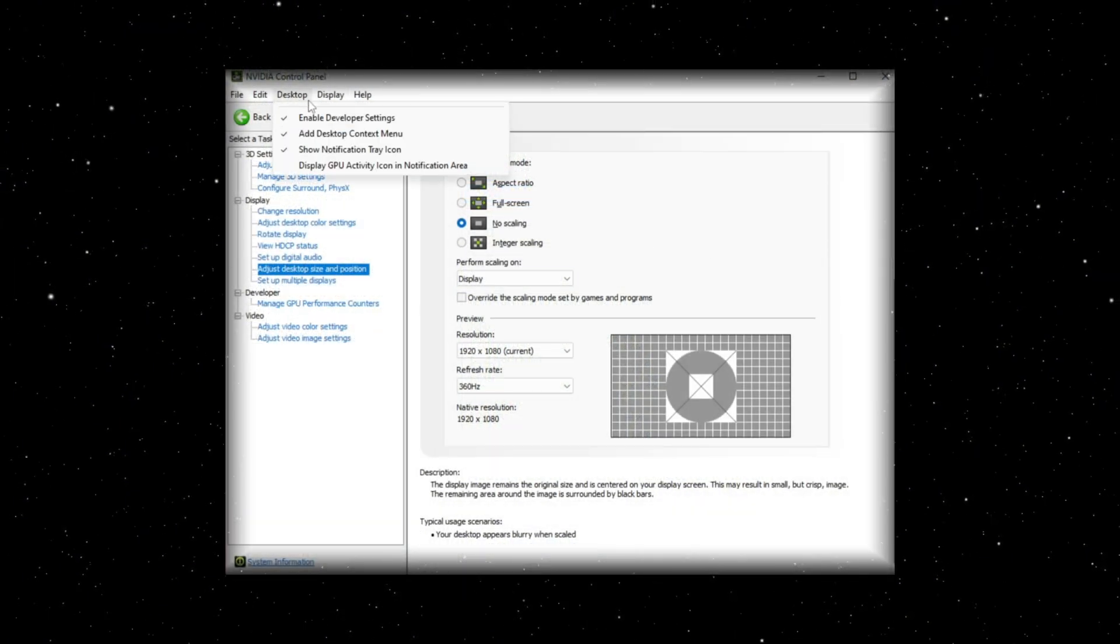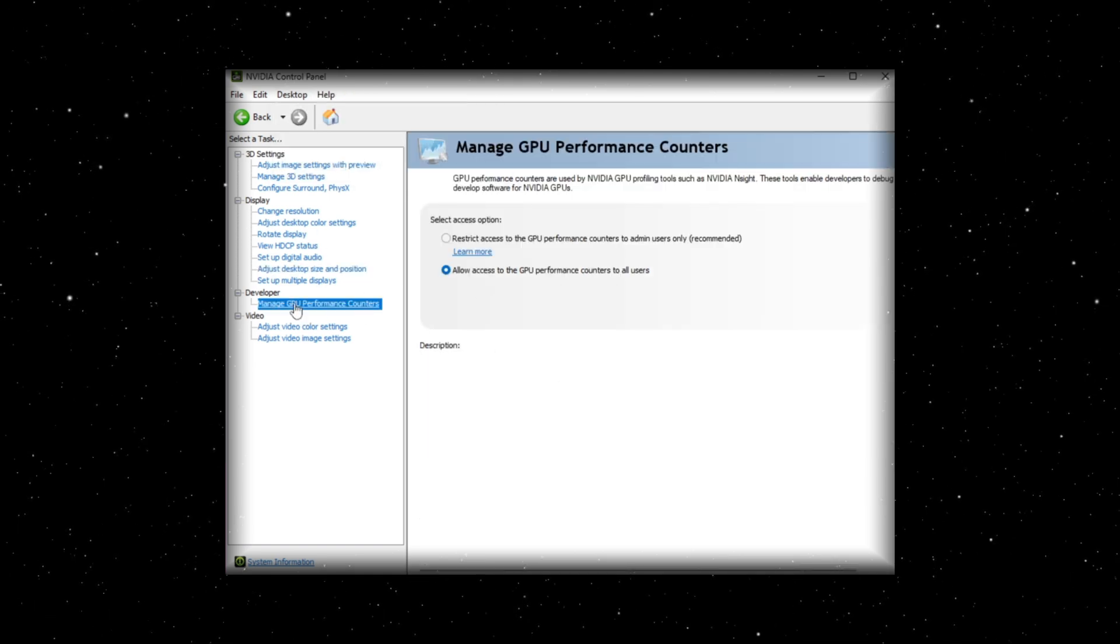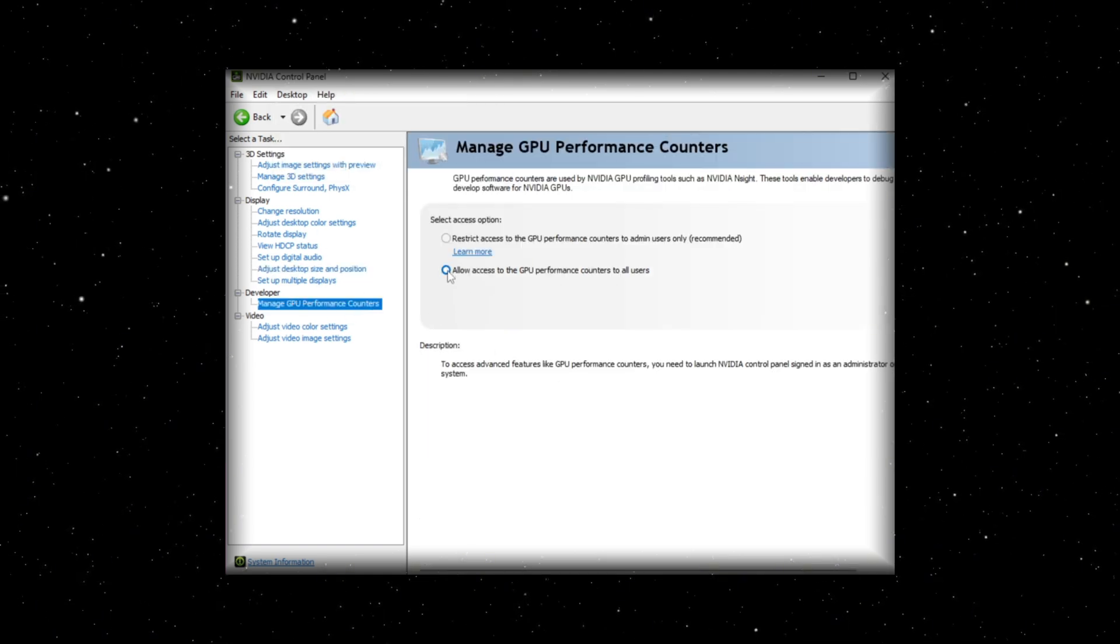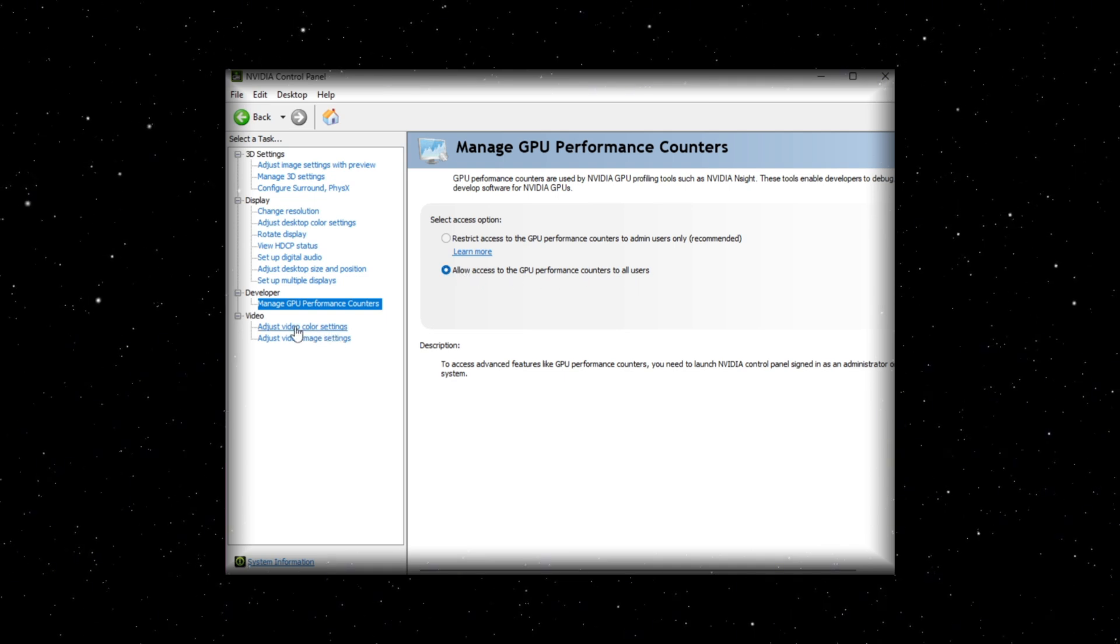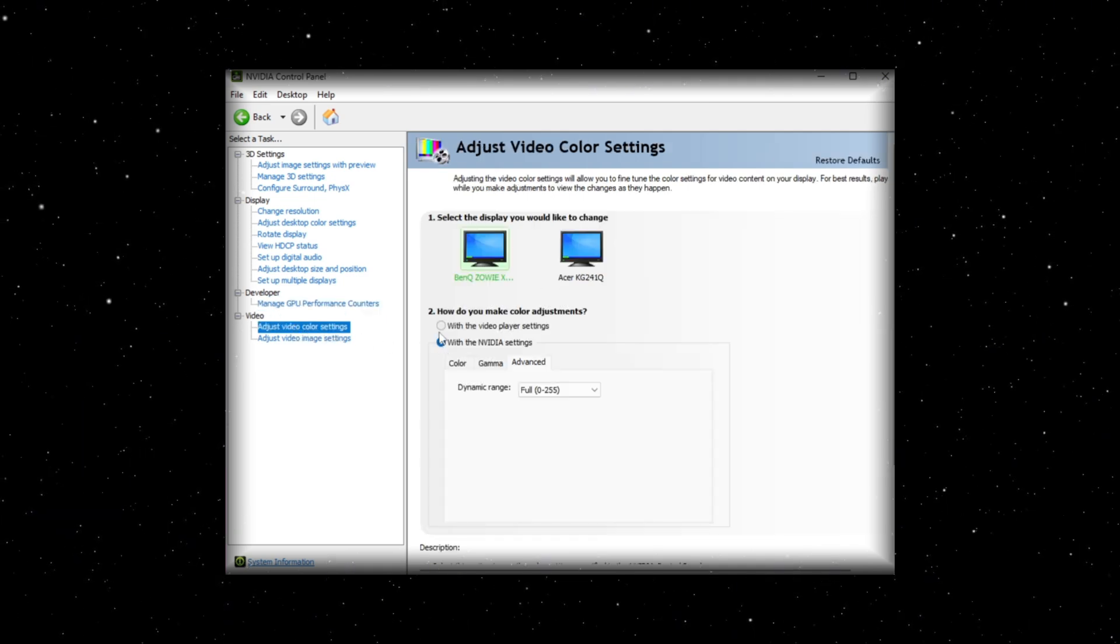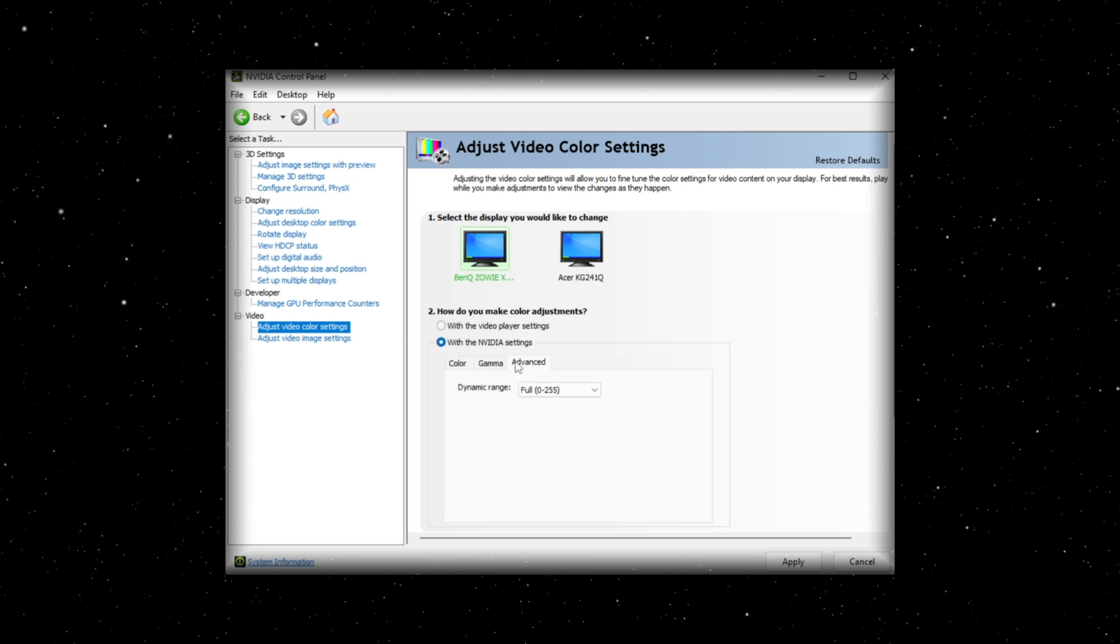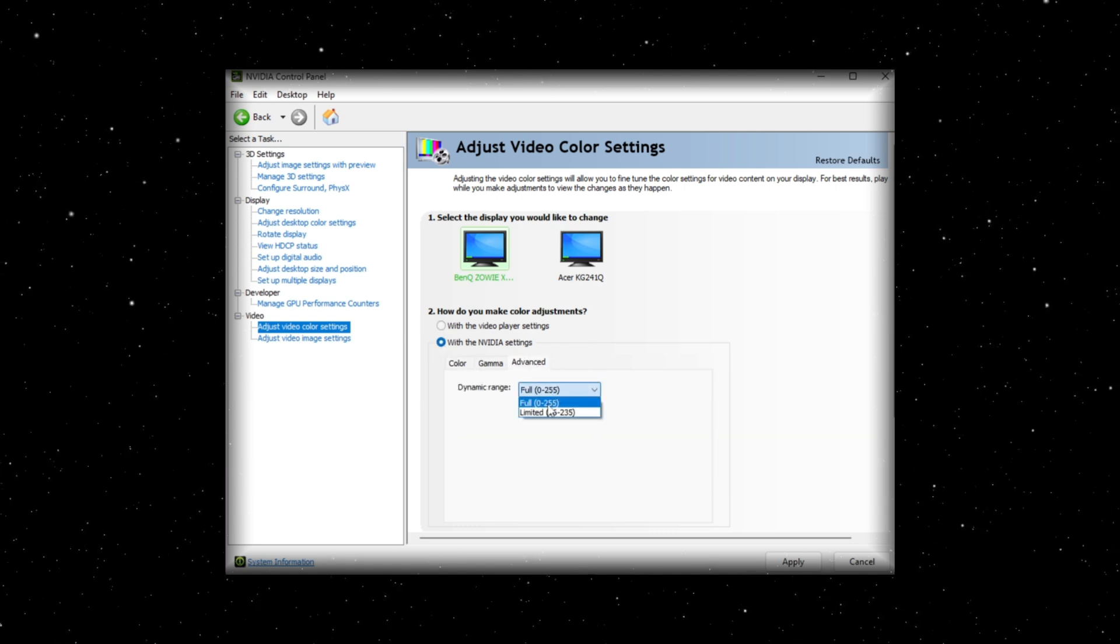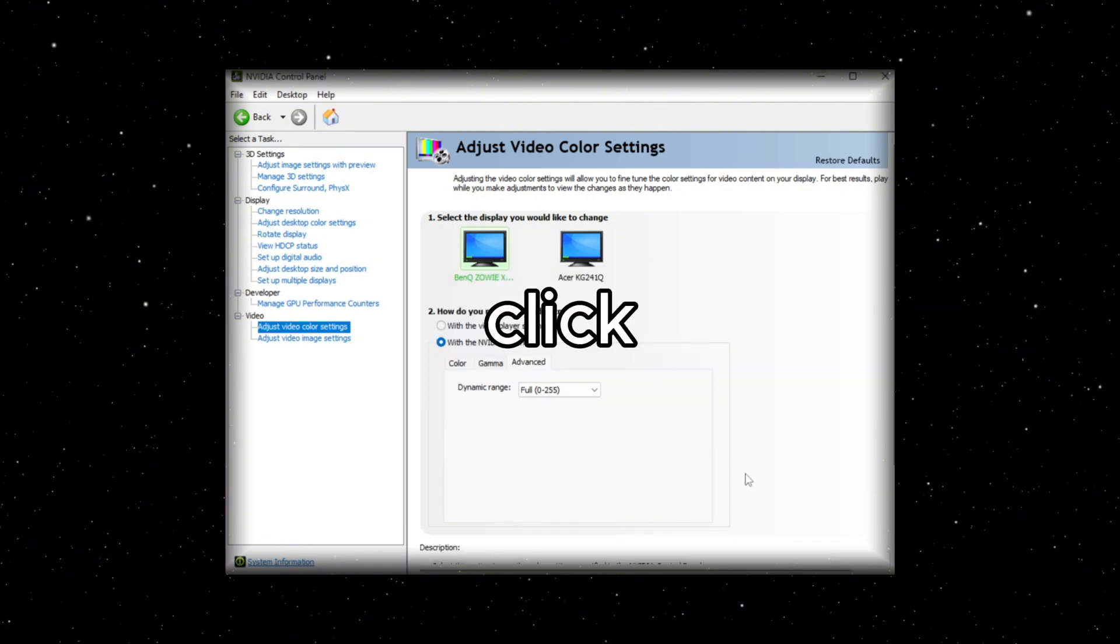Come up here to desktop. Enable developer settings. Manage GPU performance counters. Set this to allow access to the GPU performance counters. Then click on this setting right here. It's going to be like this on default. Change it to with the NVIDIA settings. Click advanced over here. Full. And then apply. So that'll apply the settings. You can click yes.